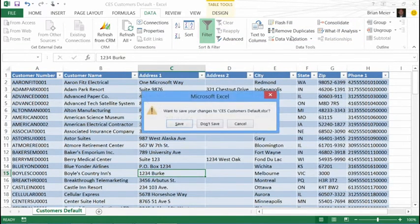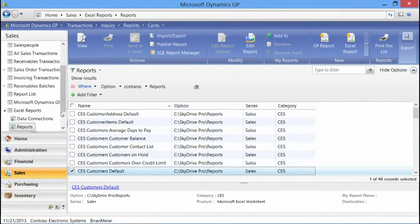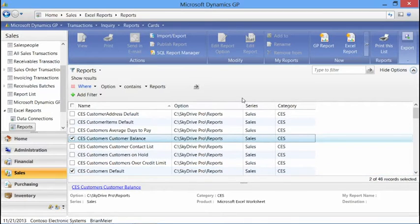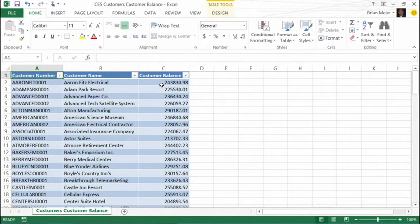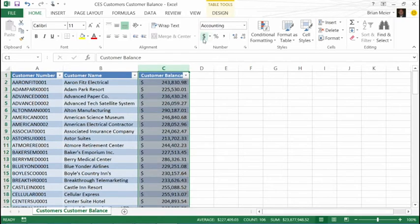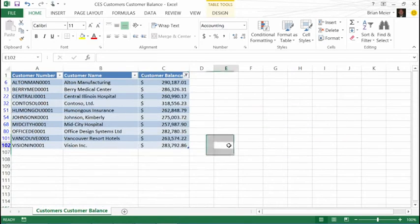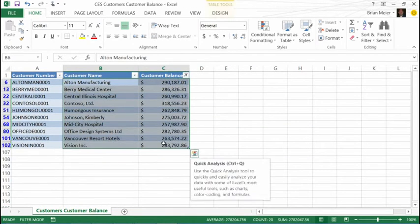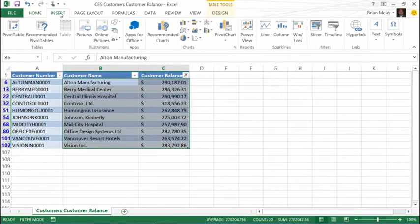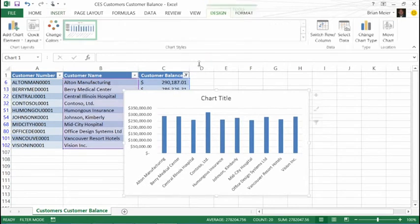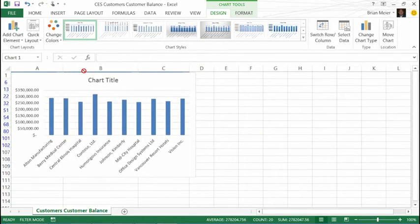Let's look at another example — customer balance. We'll double-click or view it. Because we're in an Excel environment, I have all the tools available in Excel — there's no difference because we are in Excel natively. I can do quick simple things, like format these as dollar signs, or maybe look at the top ten items. More people are visual depending on their role, so I can quickly add a chart showing top ten customers with their balances.